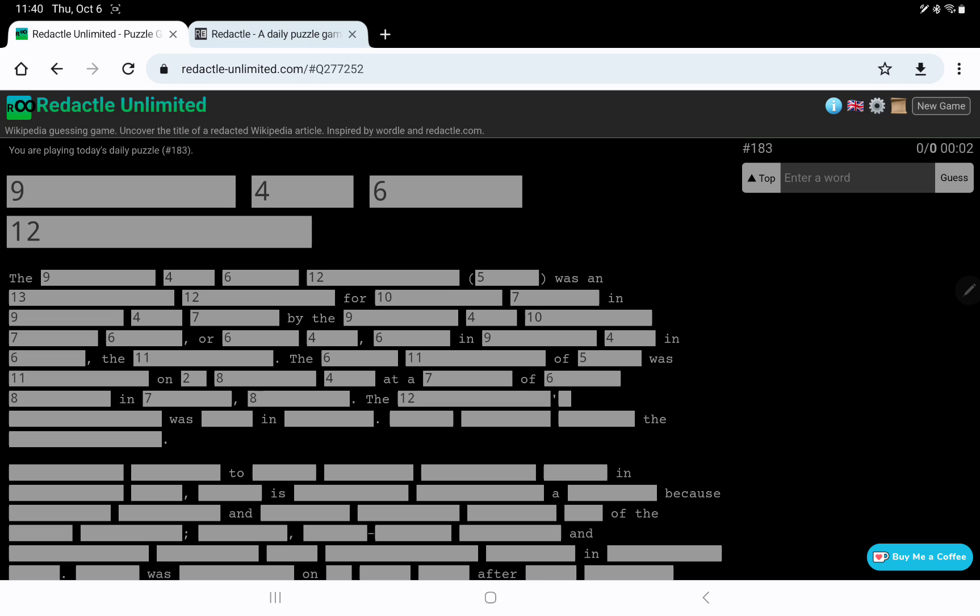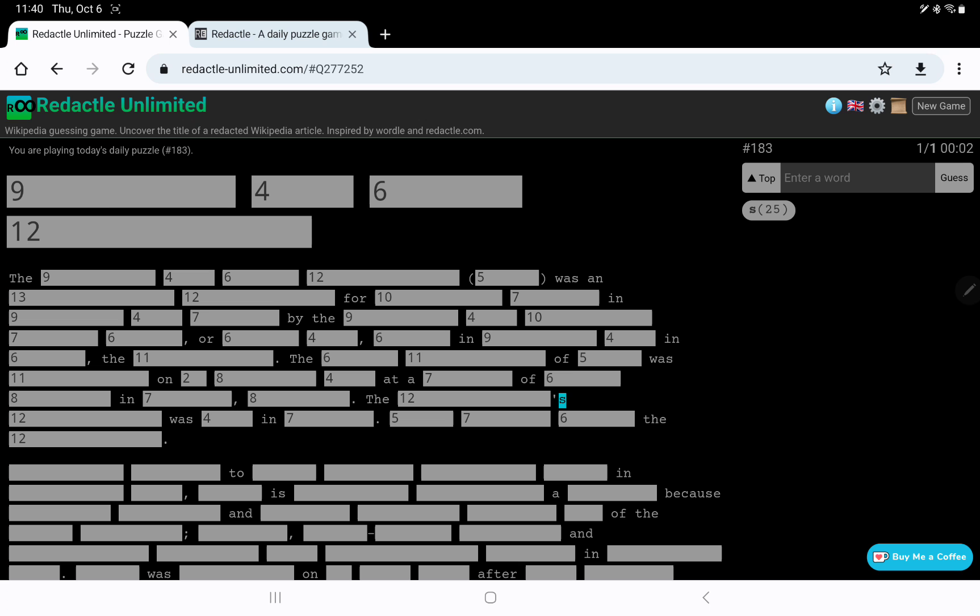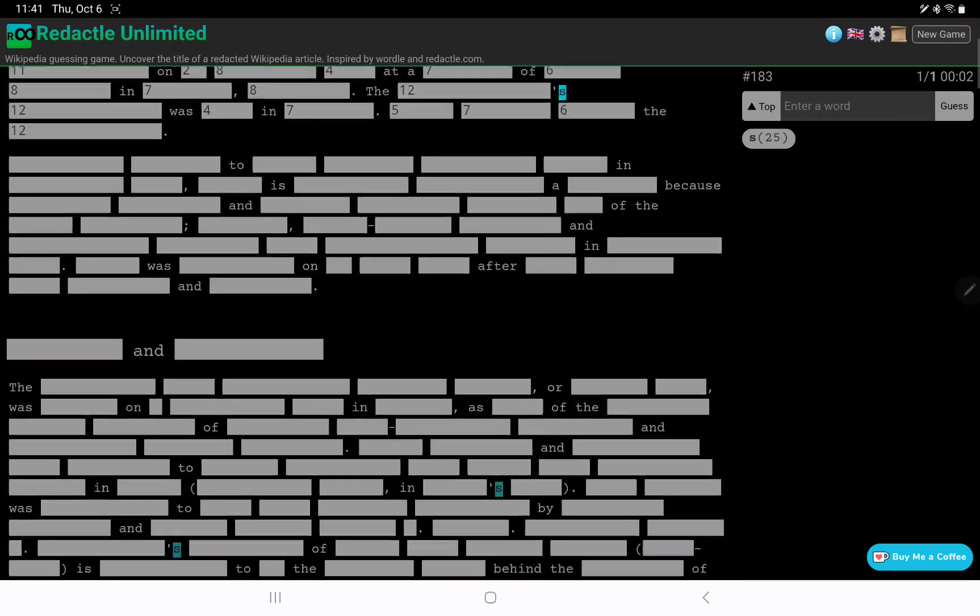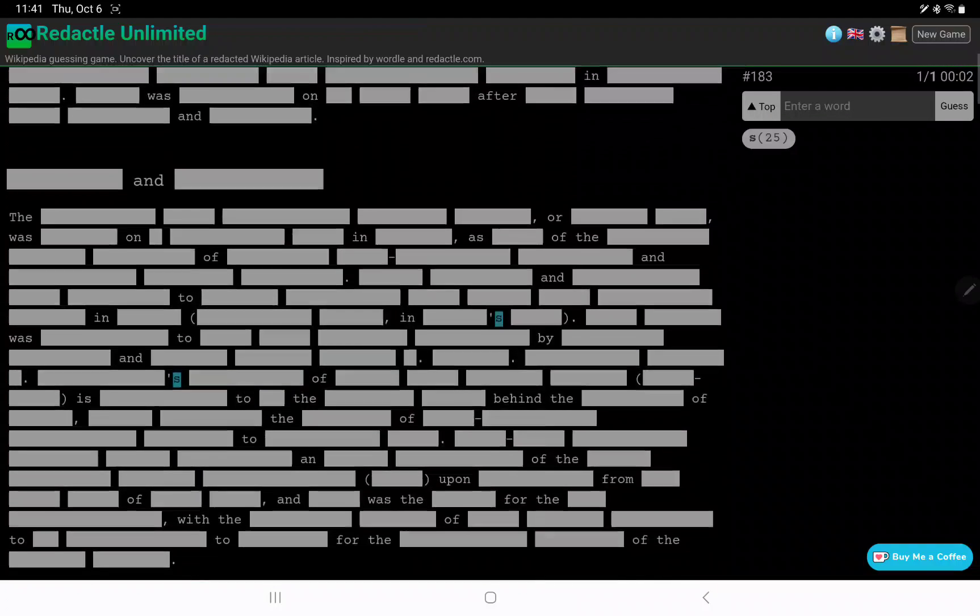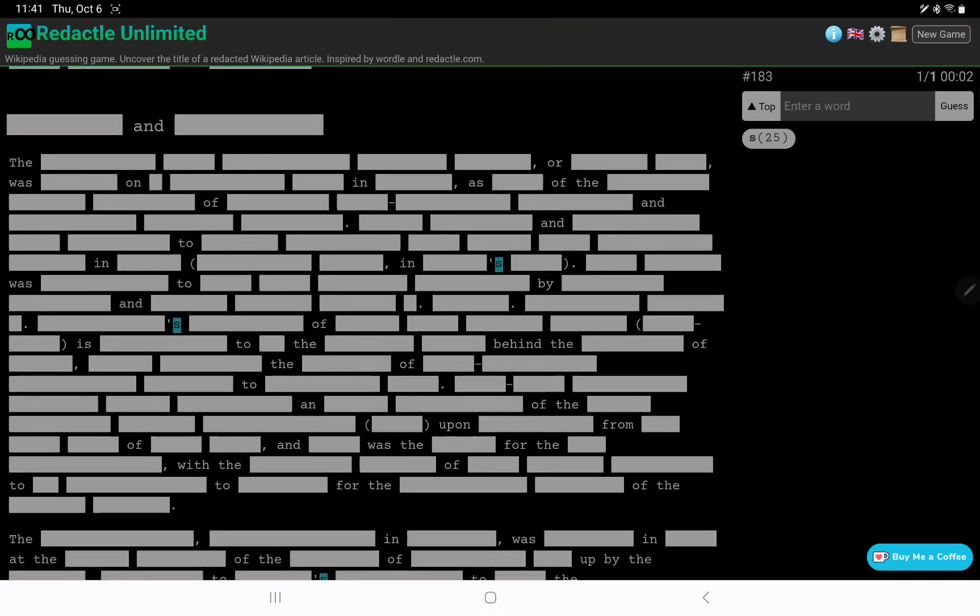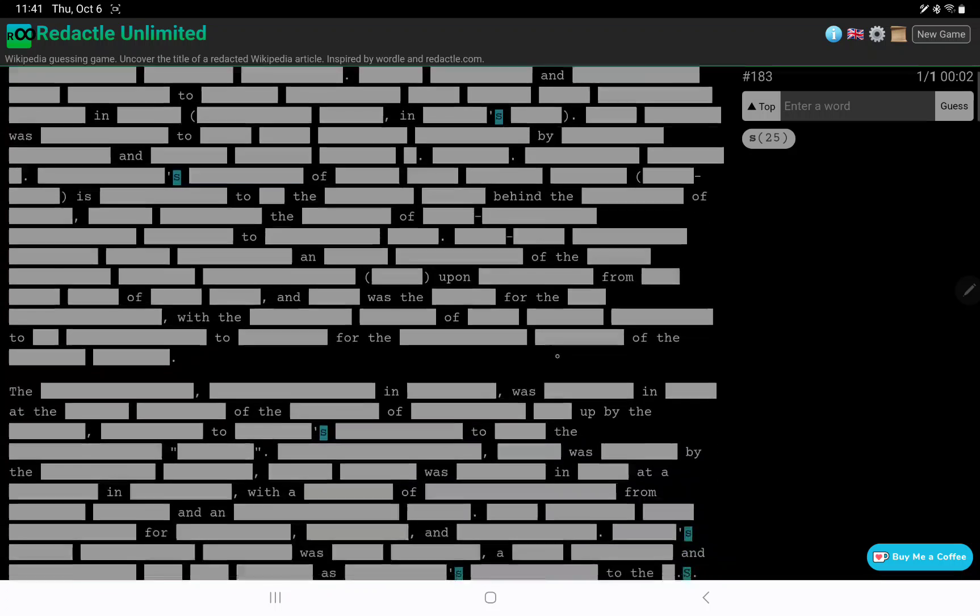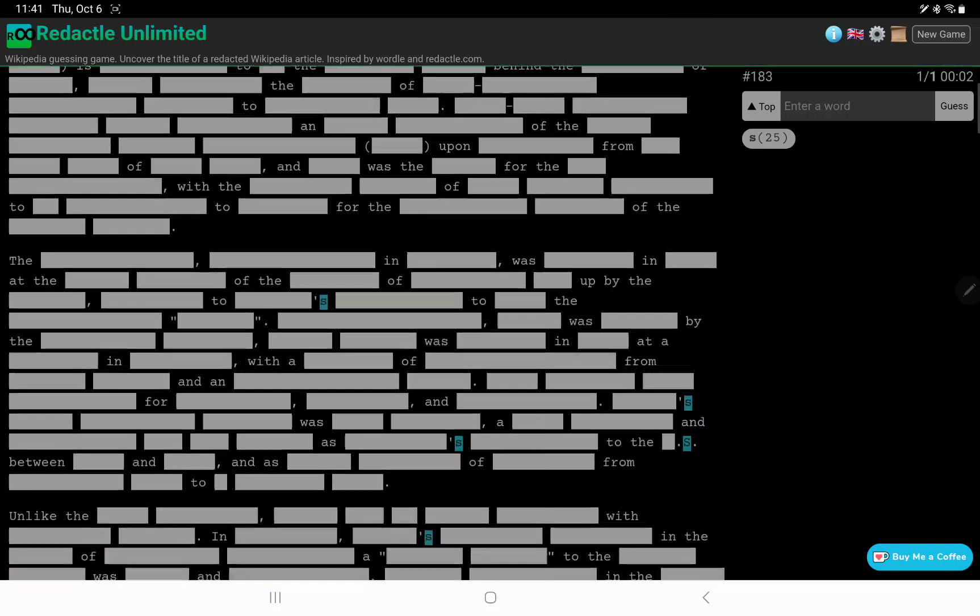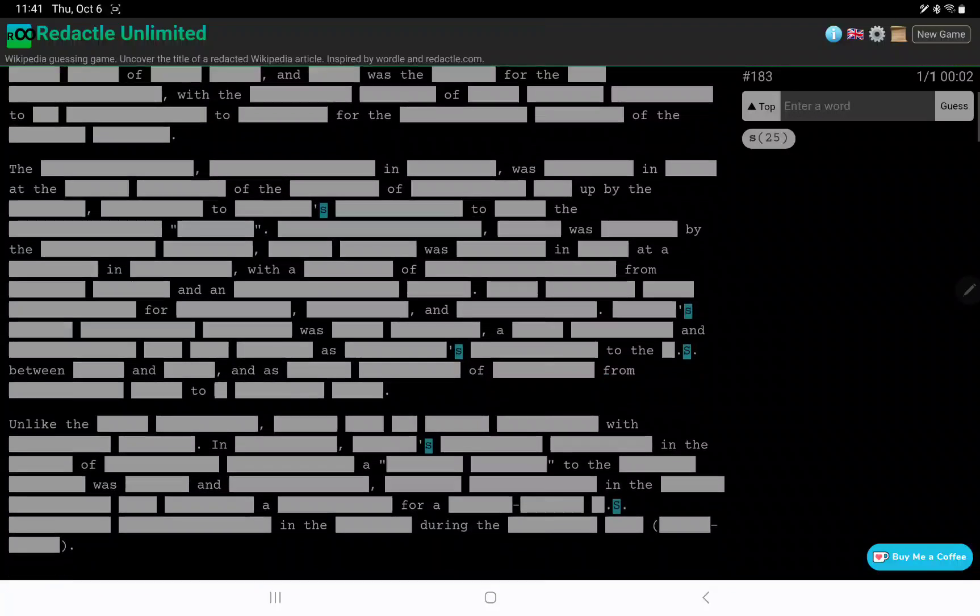7, 8, the 12. 12 was 4 in 7. Well, I'm at a loss to understand what area this might be in. Let's scroll down and just look for some plain words that have not been redacted that might give us a clue.